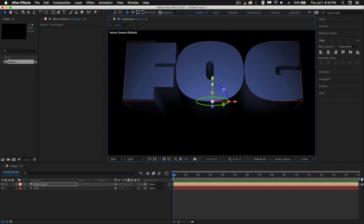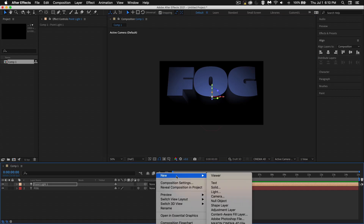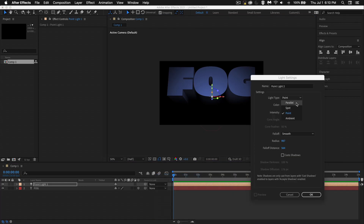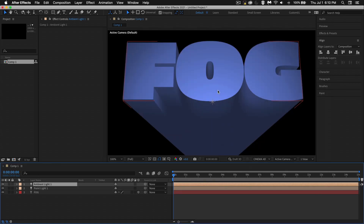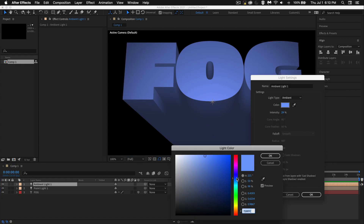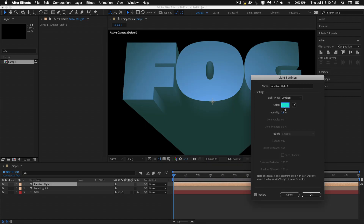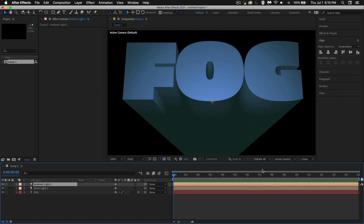Now I want to create a second light to light the shadow areas. Right-click on a blank spot, go to New, give it a Light. This one will be an ambient light. I'll bring the intensity down. Let's double-click on it and change the color a little bit for some variety — maybe a more purplish direction, or blue or green. I kind of like that green. Let's go with that green fog and a little bit of saturation. Ambient lights are pretty easy to control with just color and intensity.